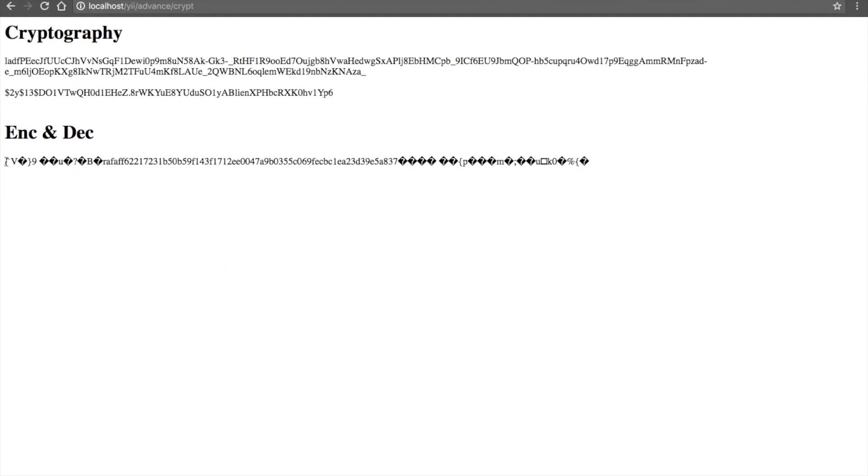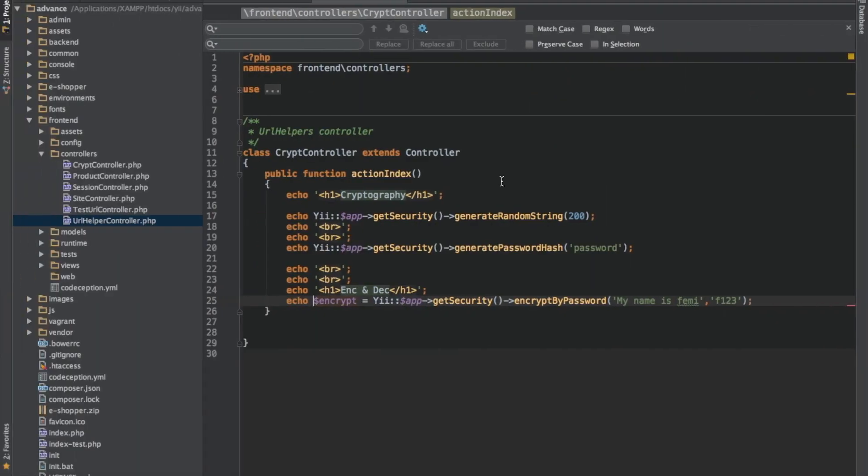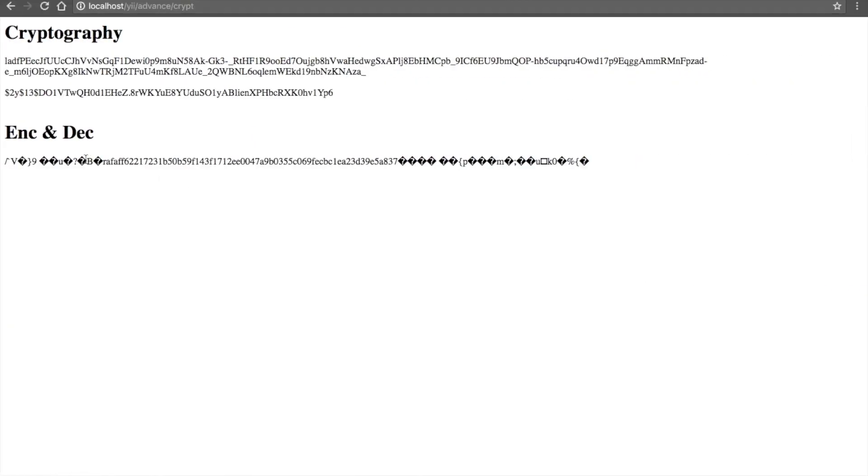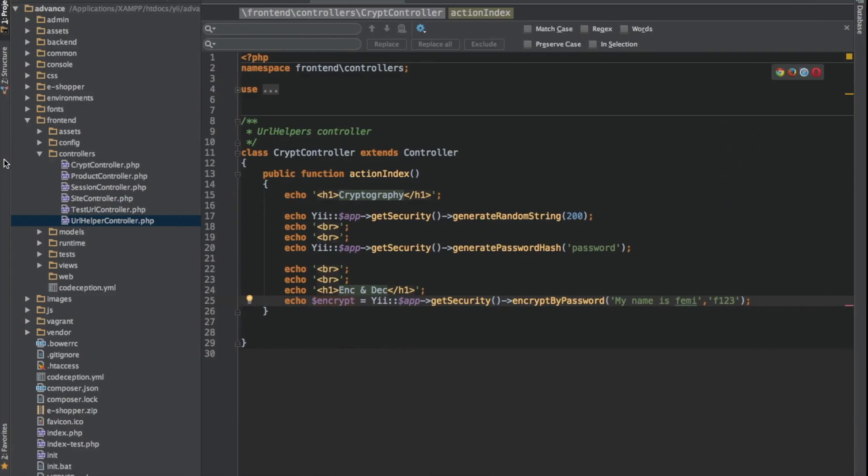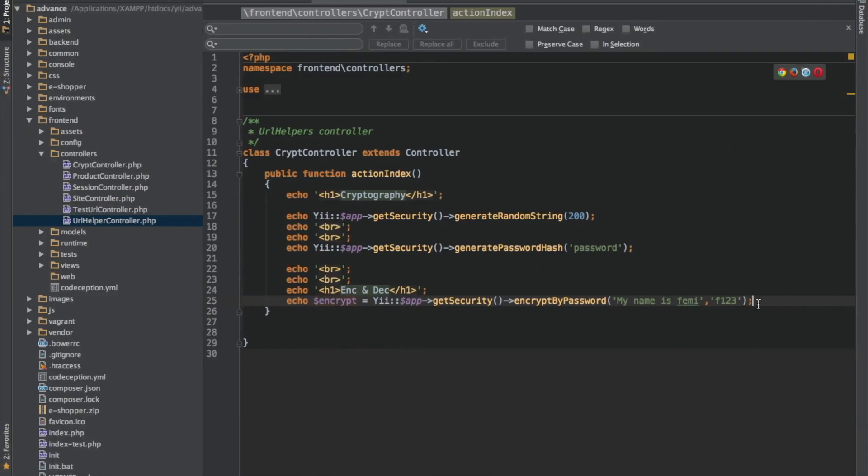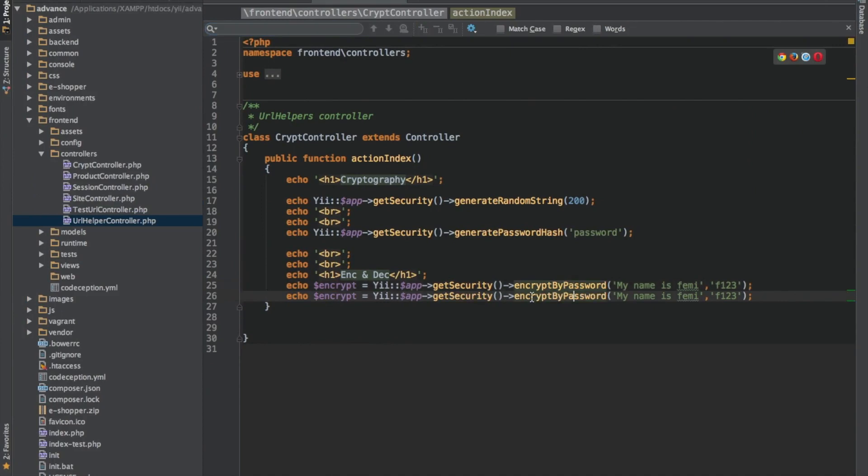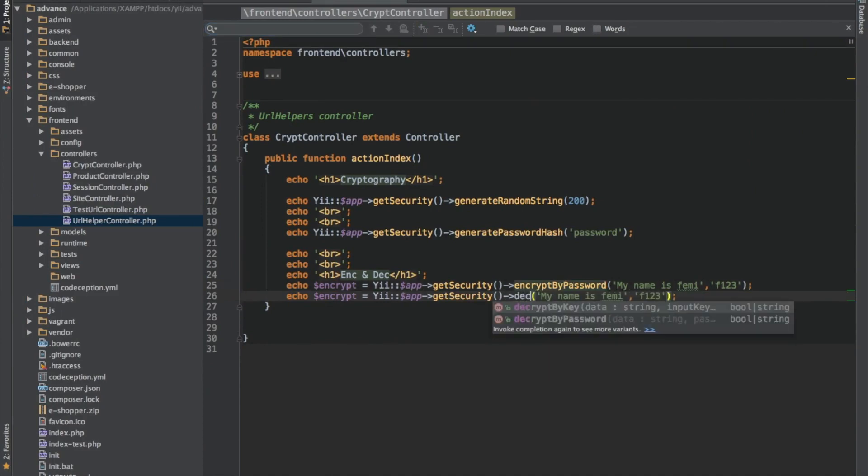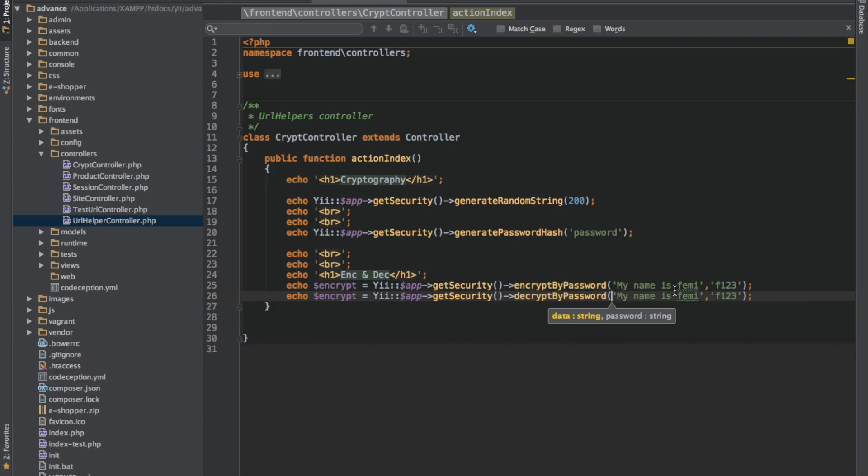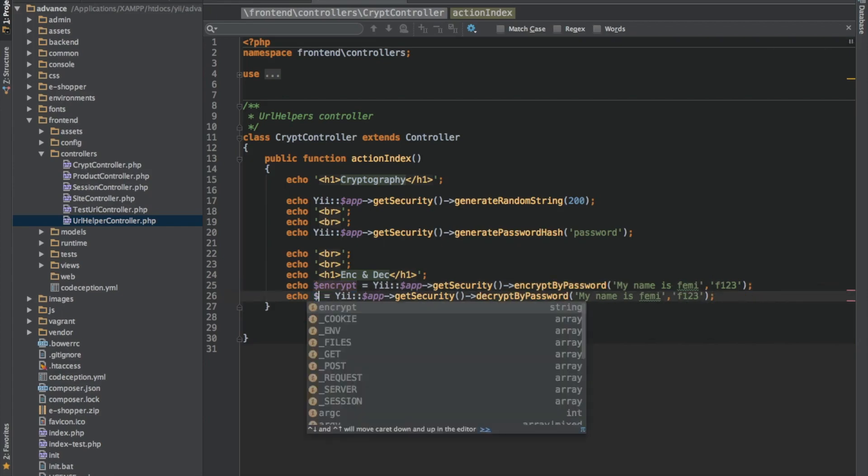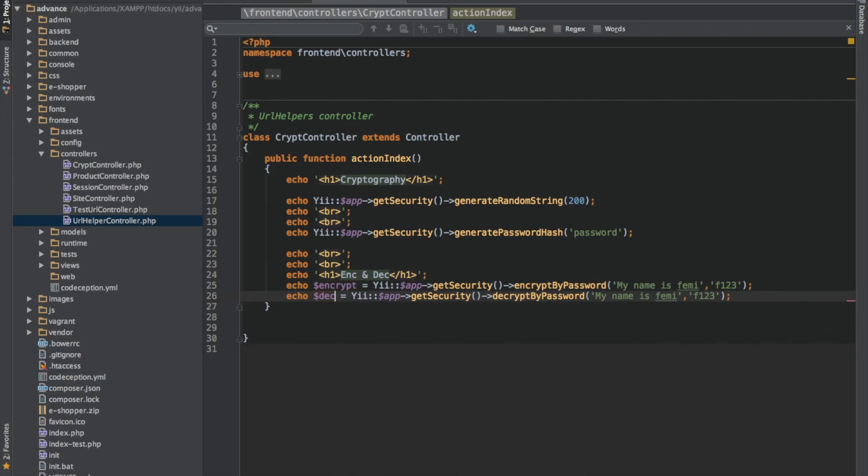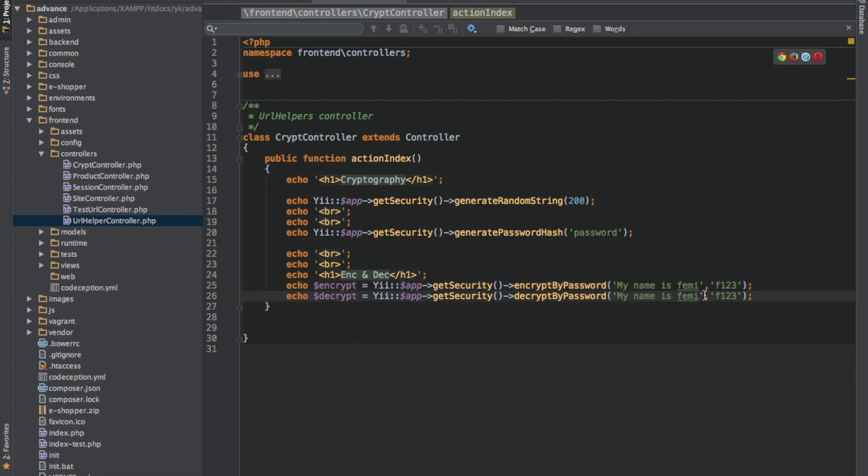So now this is the generated encryption that we have. My name is Femi, this is the encryption of the data. So let's say we want to decrypt it and also for us to be sure that the data we have is accurate. So let's say decrypt by password. Let me change the name here. This is the value, the encrypted data. So now the second parameter here is the password I used.